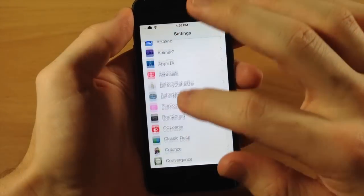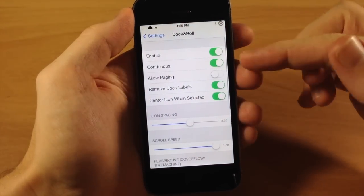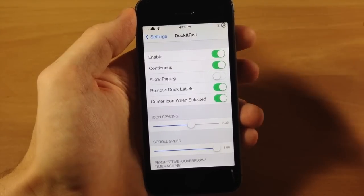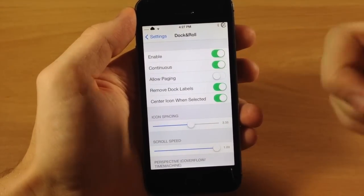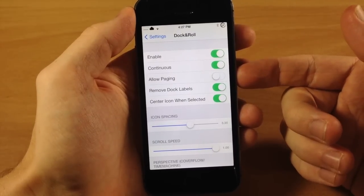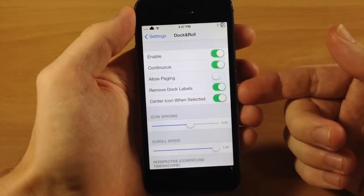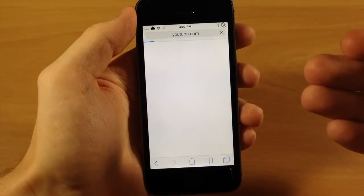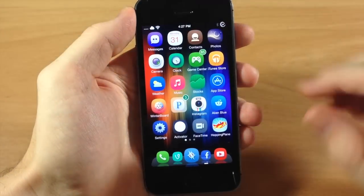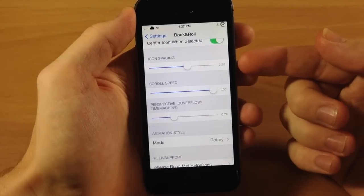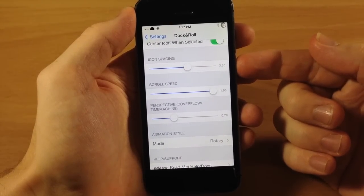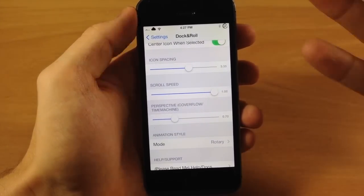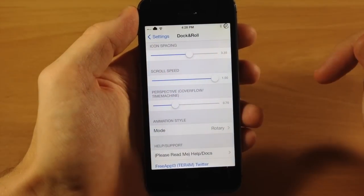In the settings panel you have your switches: enabled, and continuous, which allows you to continuously scroll through your dock rather than hitting one end and having to go back to the beginning — it makes the dock loop. You also have allow paging, you can remove dock labels, and you can center the icon when it's selected. So if I tap on Safari it's going to automatically center and then open right up. You can also change the icon spacing, which is important depending on what animation you're using.